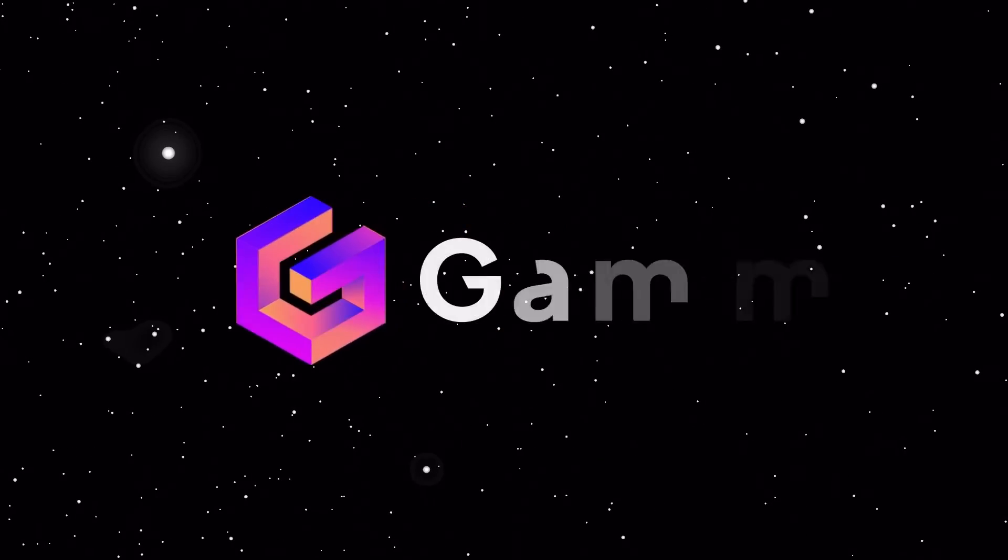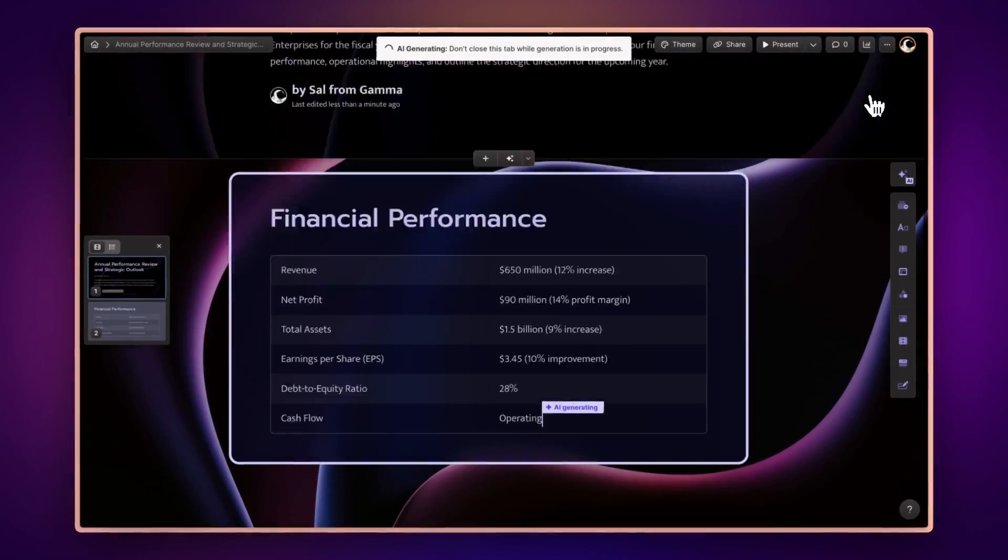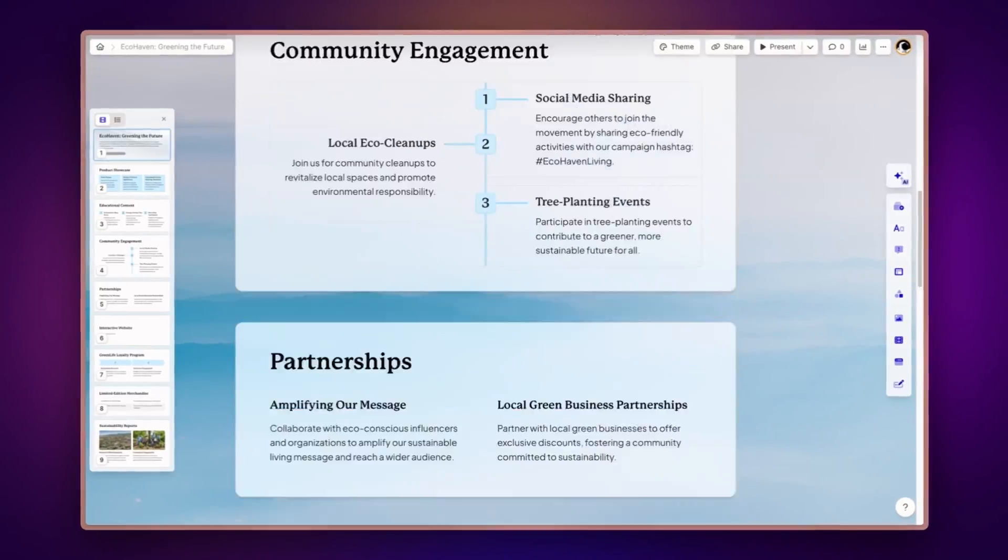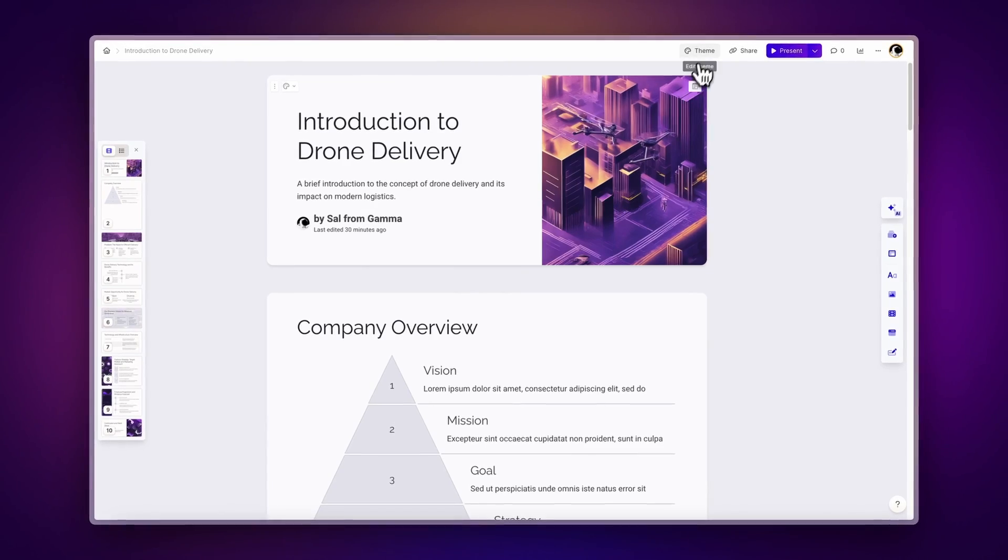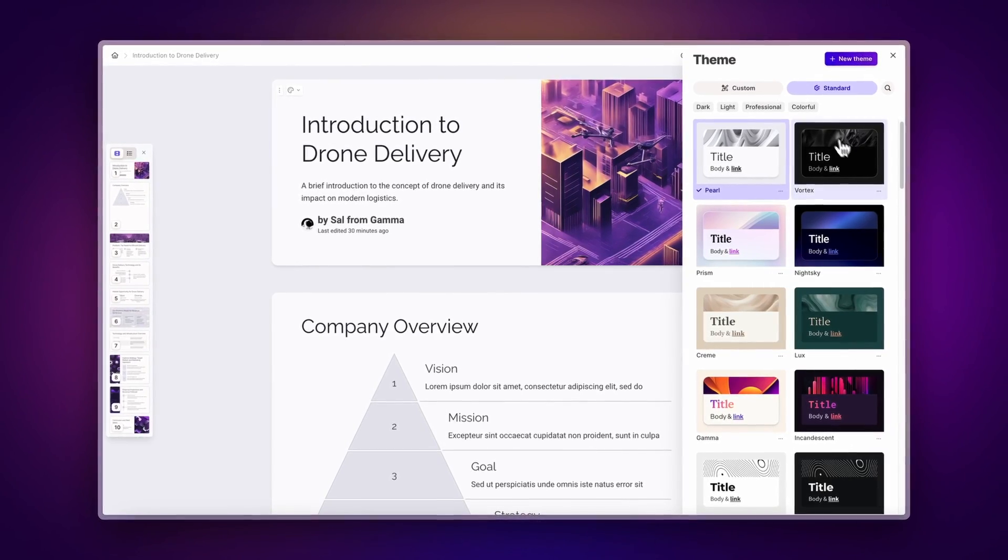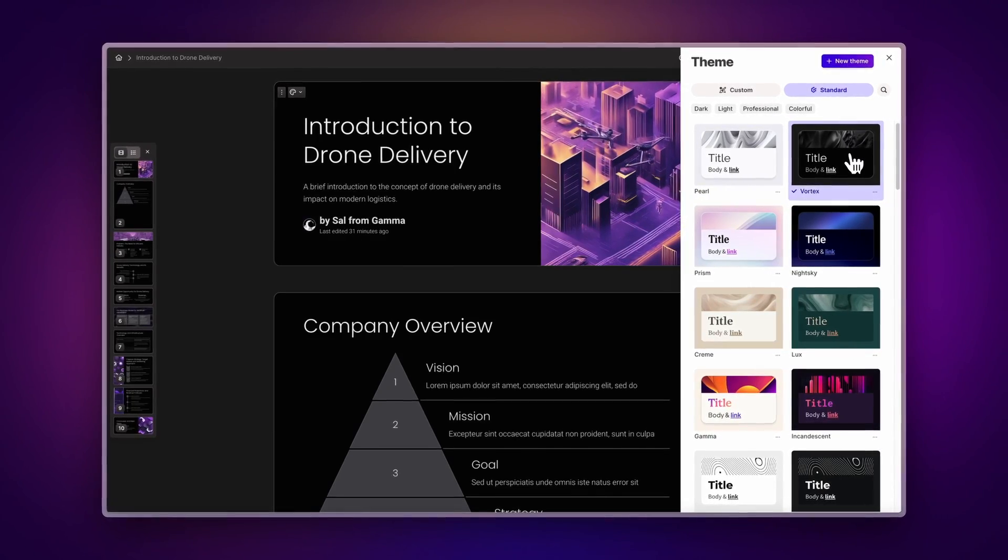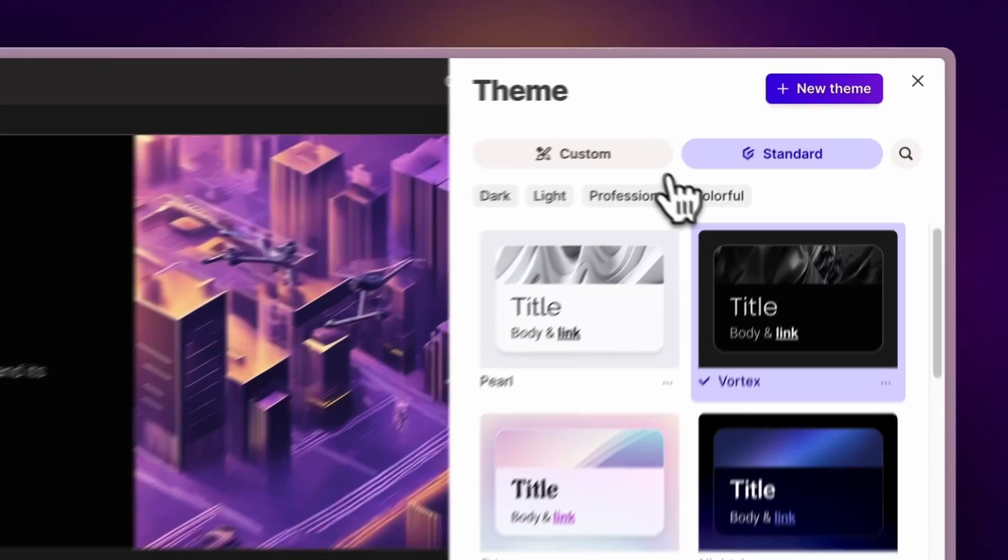With Gamma, you can create stunning presentations, documents, and webpages with AI in minutes. You don't need to worry about design. You can make them look good with just one click by applying any of our pre-made themes.